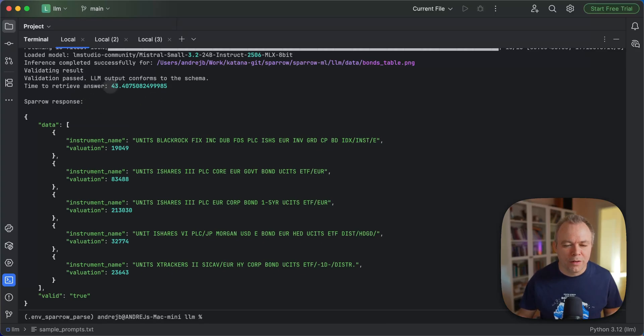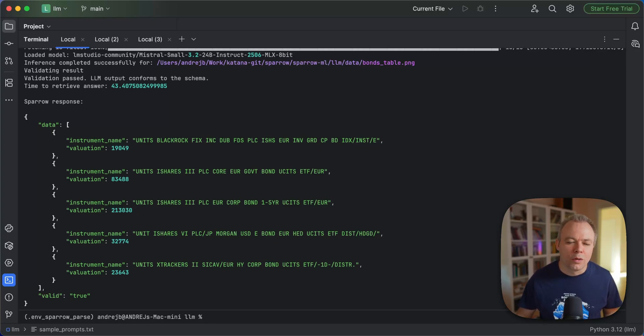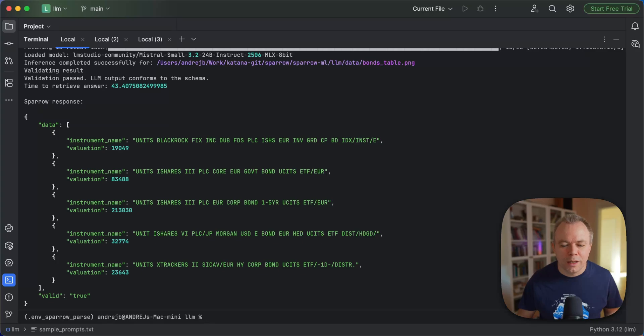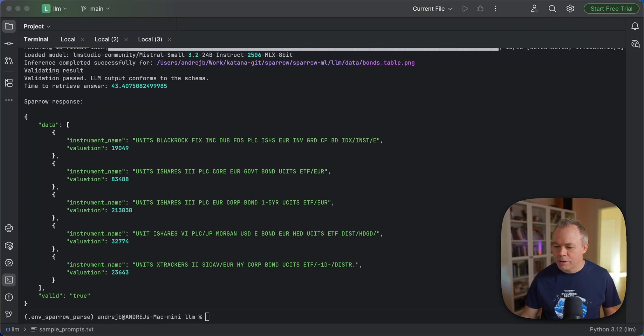Inference time together with model loading is 43 seconds. Model loading takes around five seconds. So it's something below 40. And this is the response. Five rows are extracted correctly. Okay, just a moment. Let me double check something here. Okay, it works fine.